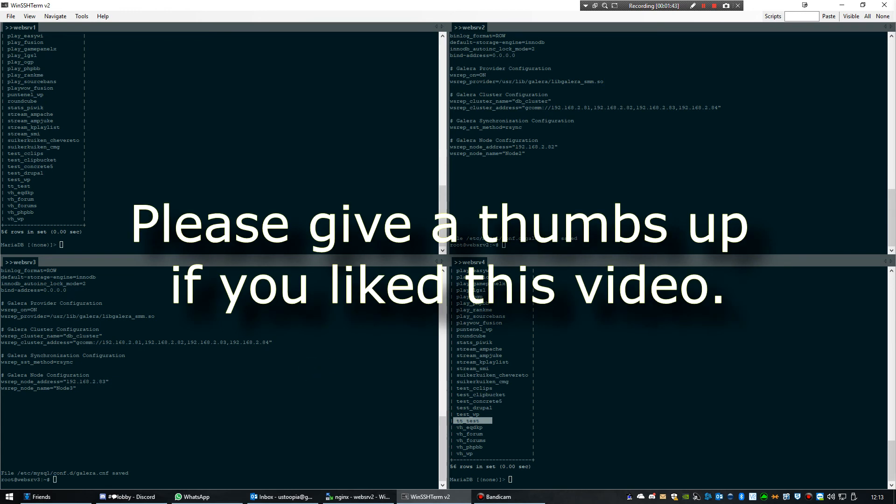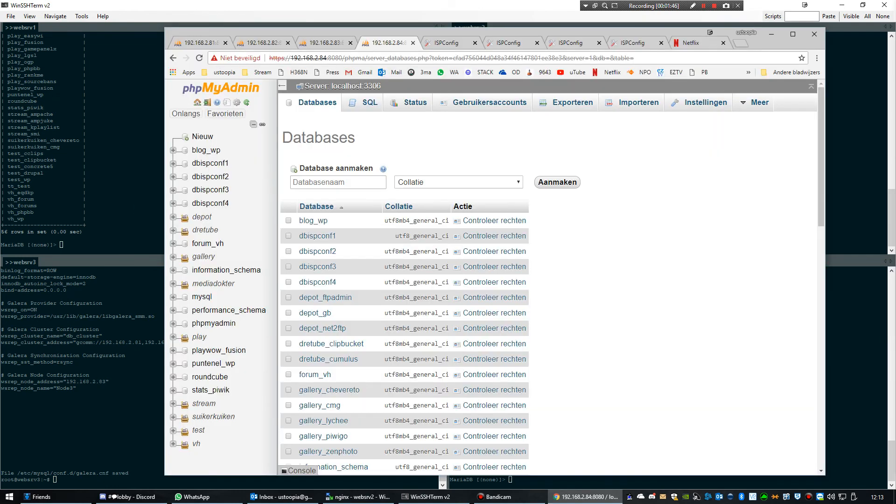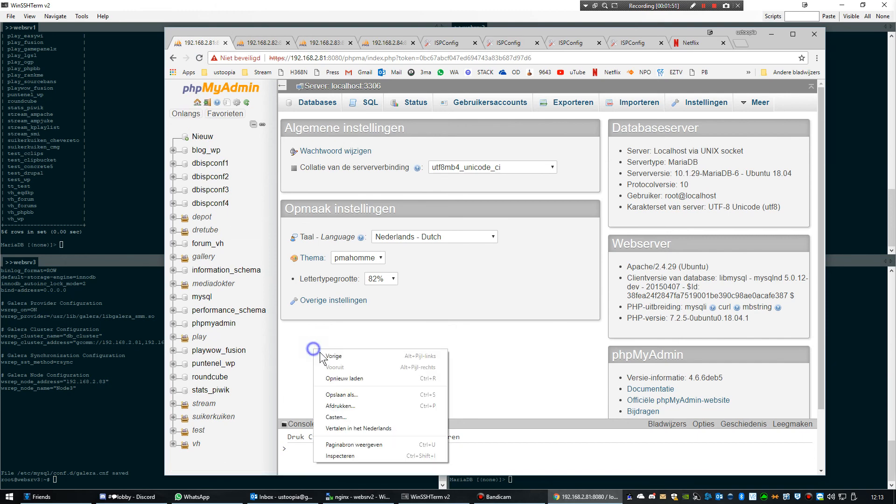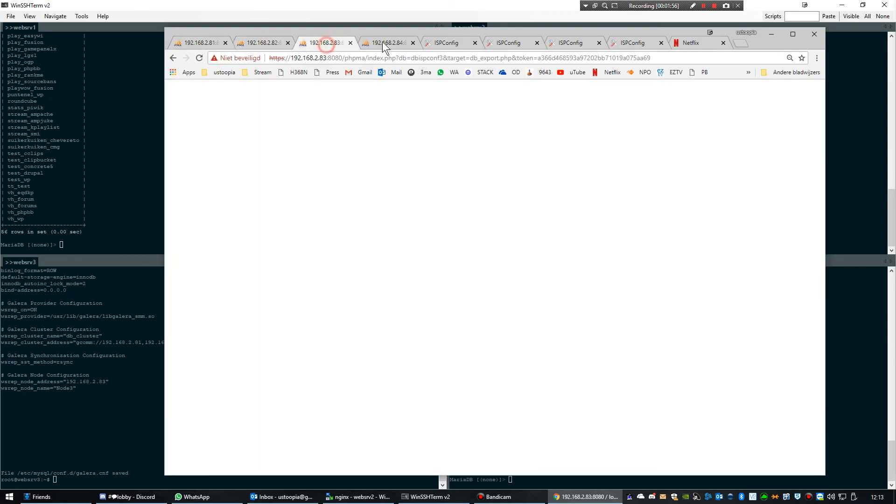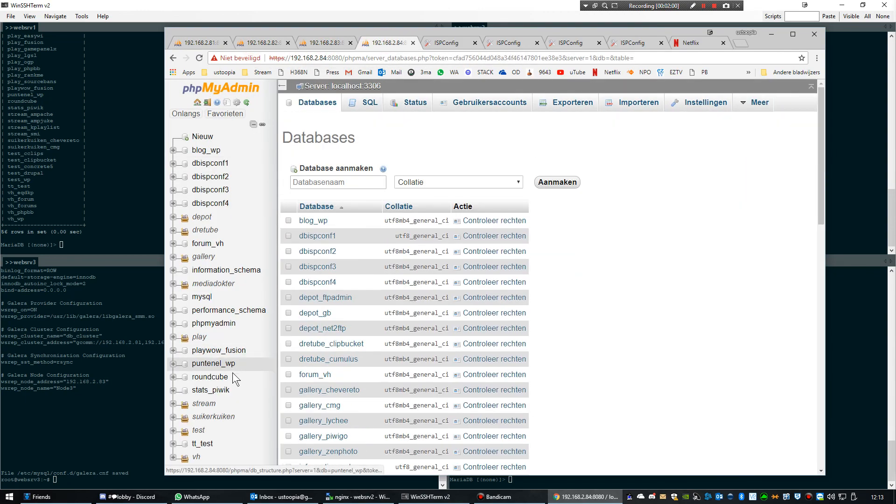And to make things a bit more visual, this is phpMyAdmin. There it is, and it should also appear here then. There it is.